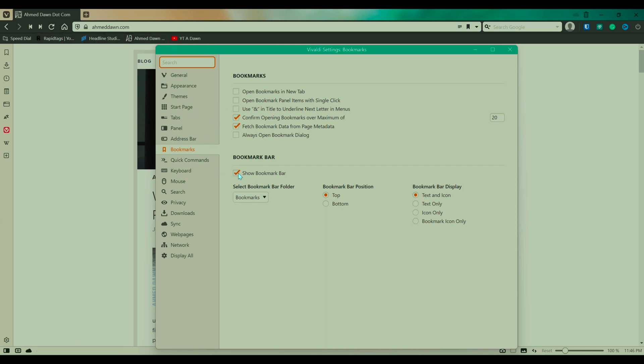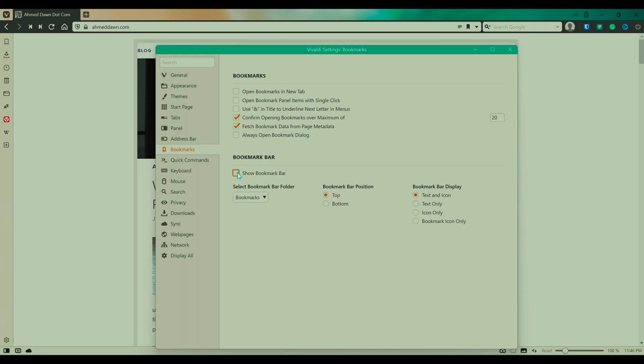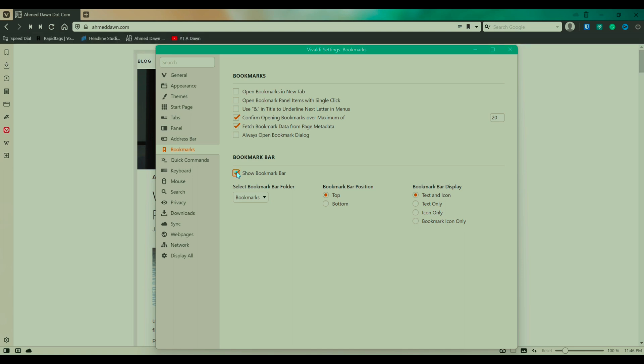But if you uncheck this, then you're going to see that the bookmark bar is gone. So just put it back.